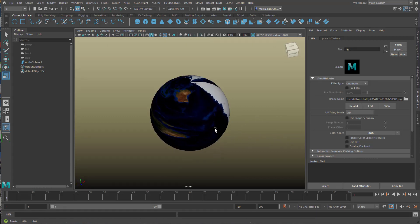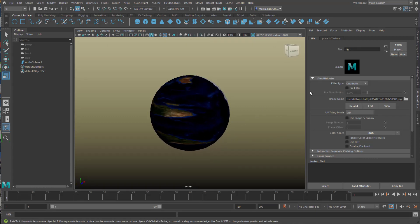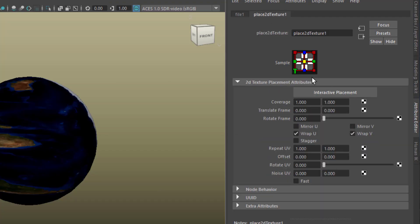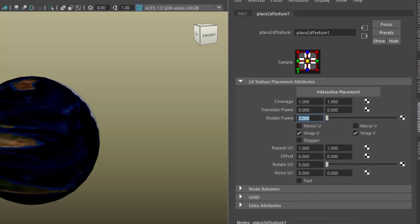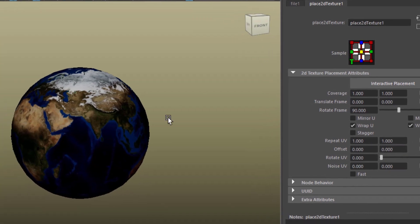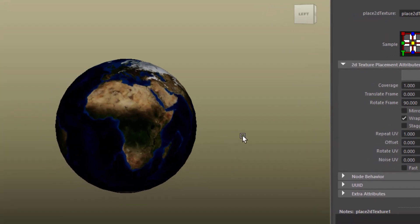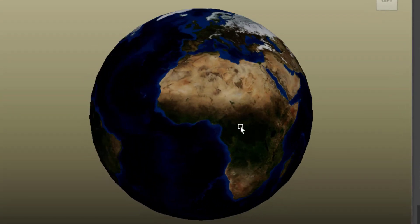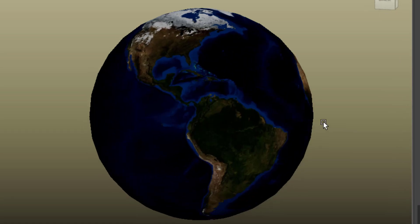It looks dramatically wrong, and that's why we go from the file in the attribute editor to the place2dtexture node, and all we need to do is rotate the frame by 90 degrees. That's the placement, not the map as such. Now we're done.